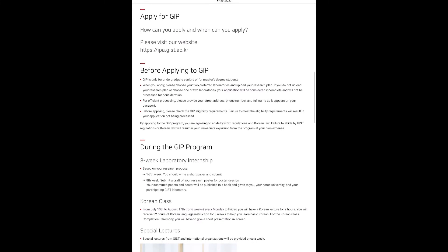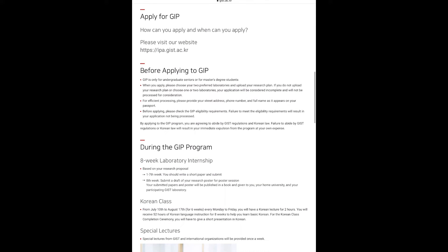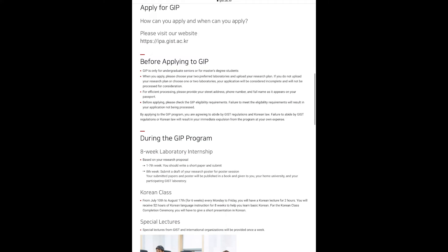For Korean class, from every Monday to Friday you will have a Korean lecture for two hours, and you will receive 52 hours of Korean language instruction for eight weeks to help you learn basic Korean.